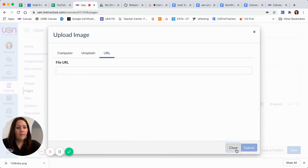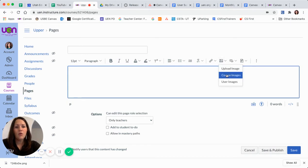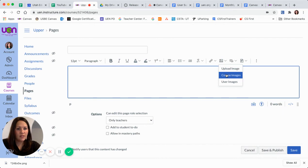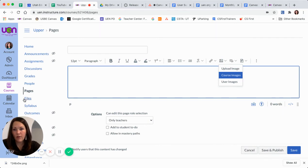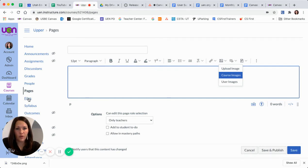Now, if I go back here, there's also course images and user images. Course images are any images in your course. If you come over here to files, any images that you have previously uploaded into your course.